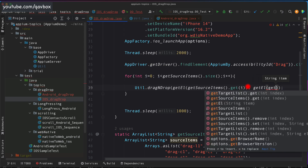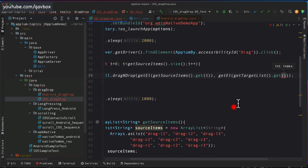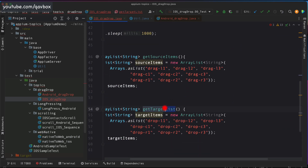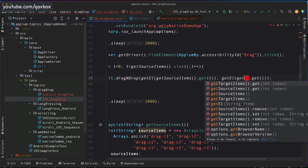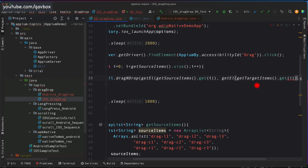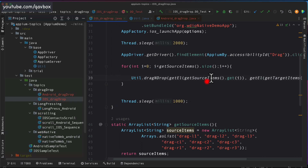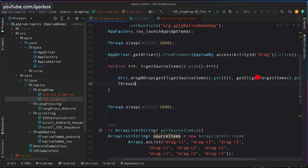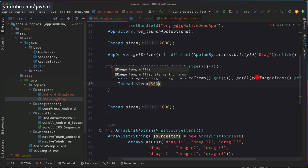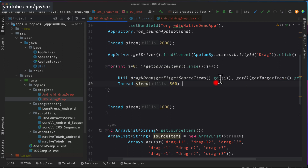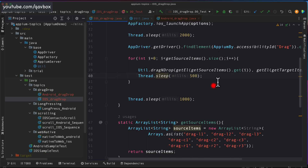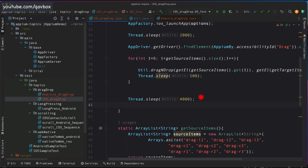I complete the loop passing individual source and target items to the drag-and-drop method. For stability, I add Thread.sleep(500) — a half-second wait after each drag-and-drop action. After the loop finishes I wait four seconds to observe the completed puzzle, then call appDriver.getDriver().quit() to close the session. This drag-and-drop method internally inherits the swipe method discussed in our Android drag-and-drop session.